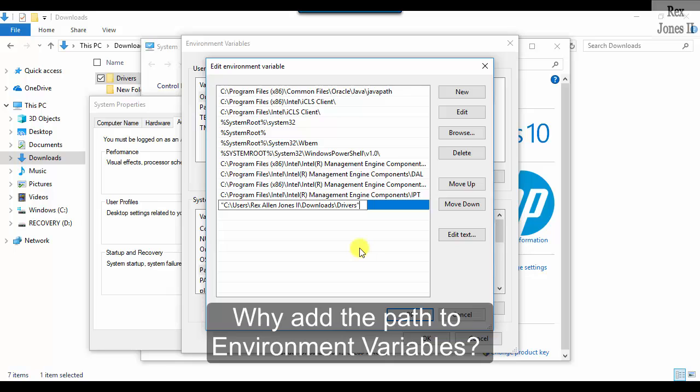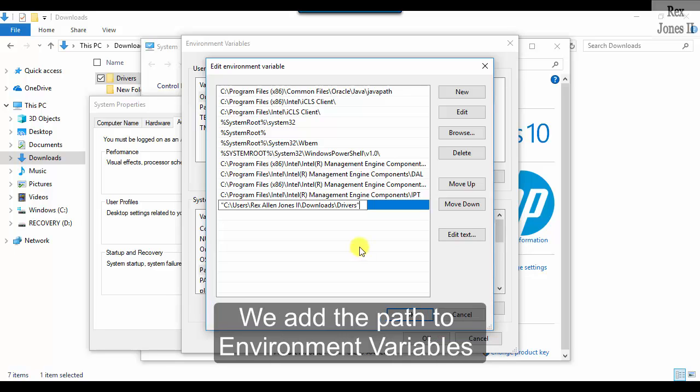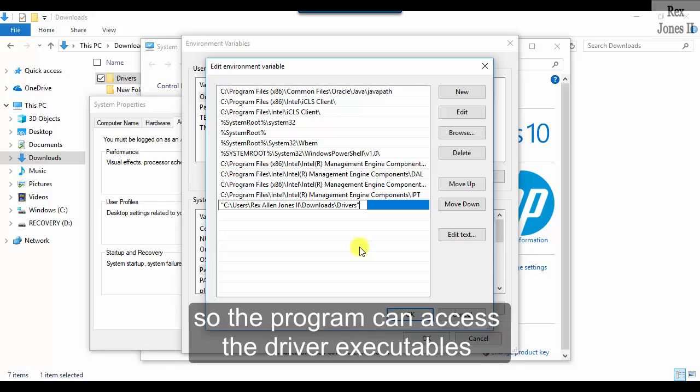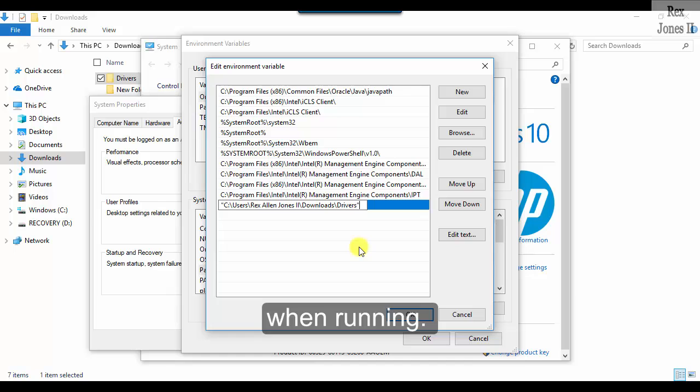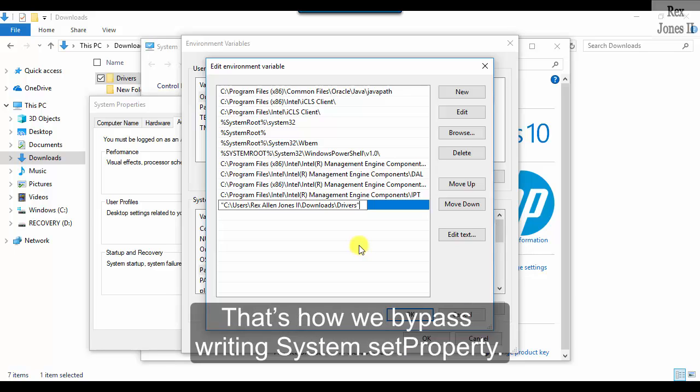Why add the path to environment variables? We add the path to environment variables so the program can access the driver executables when running. That's how we bypass writing system.setProperty.